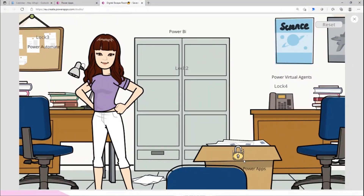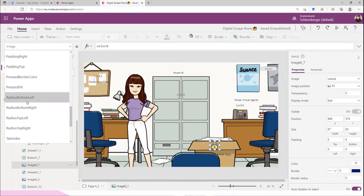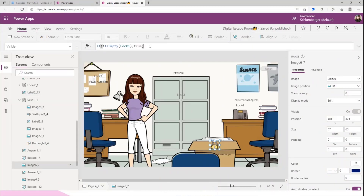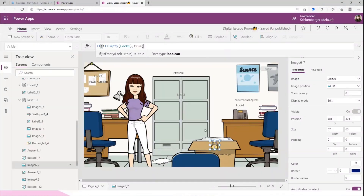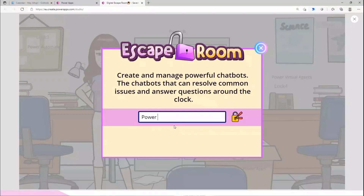To let the user know they solved it correctly in a fun way, instead of just showing 'correct answer' you can add an unlock icon. Here I'm adding a visibility function: make this icon visible if the 'Lock Collection Number 1' is not empty - meaning there is a correct answer in the collection. That's why I only collect correct answers, not wrong ones. Then when they solve all answers, I add another proper method for the final screen.